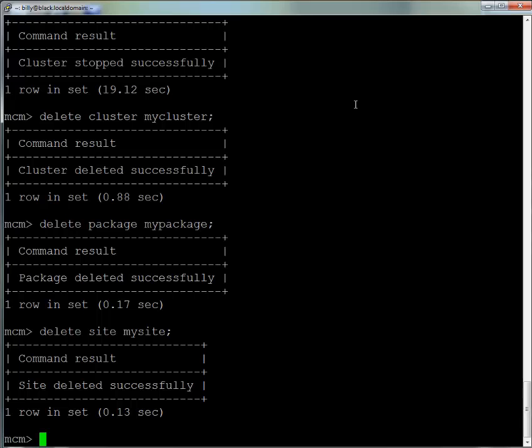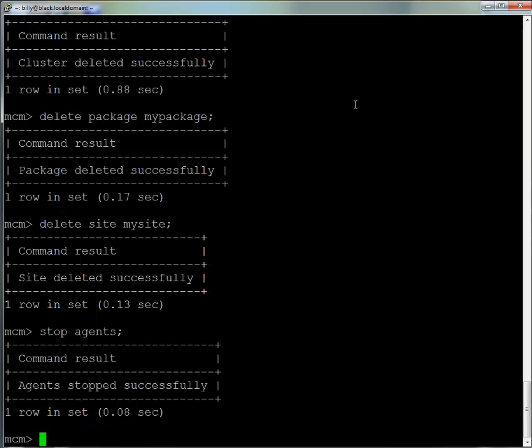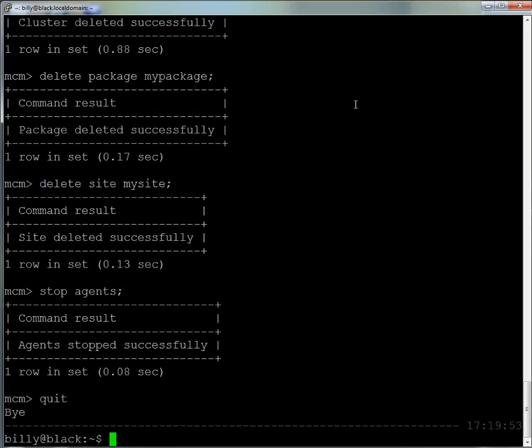We'll see in a second more about setting up sites. Then finally we stop the MySQL Cluster Manager daemon itself and quit out.